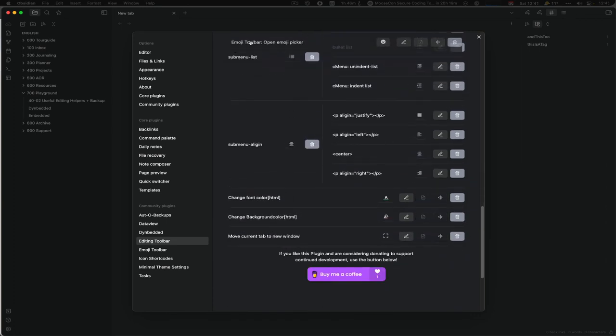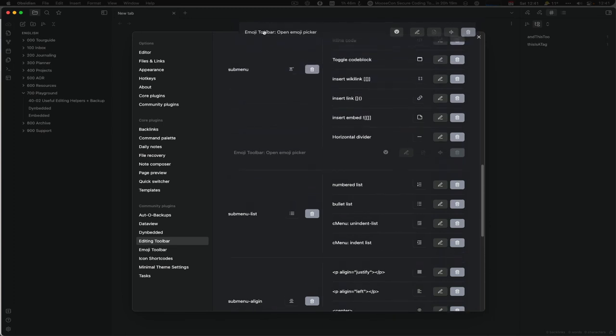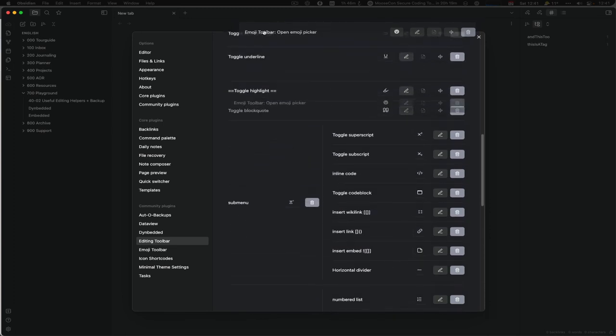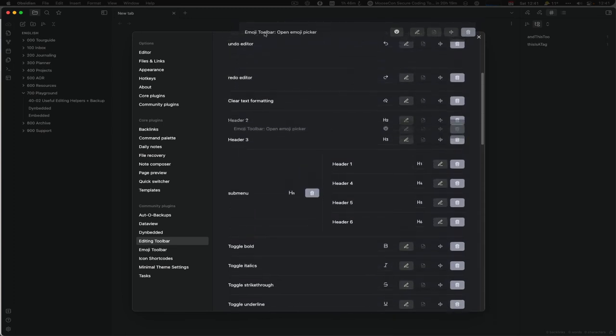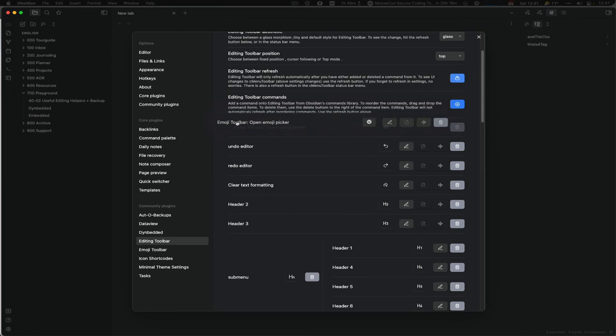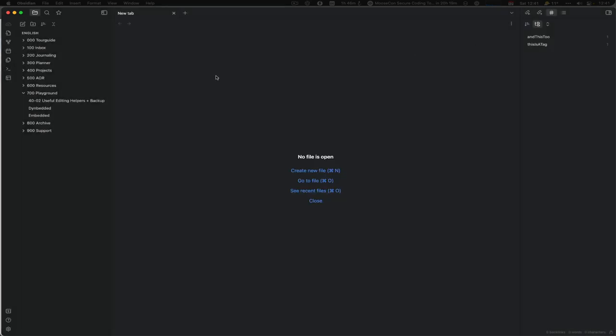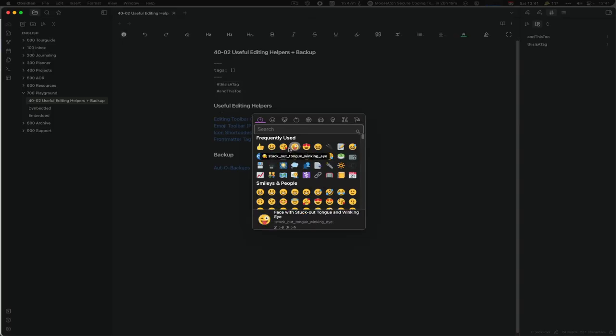...the Emoji Toolbar in it and move to the top. Let's go back into. So now we have the emoji picker there. You could click on it.